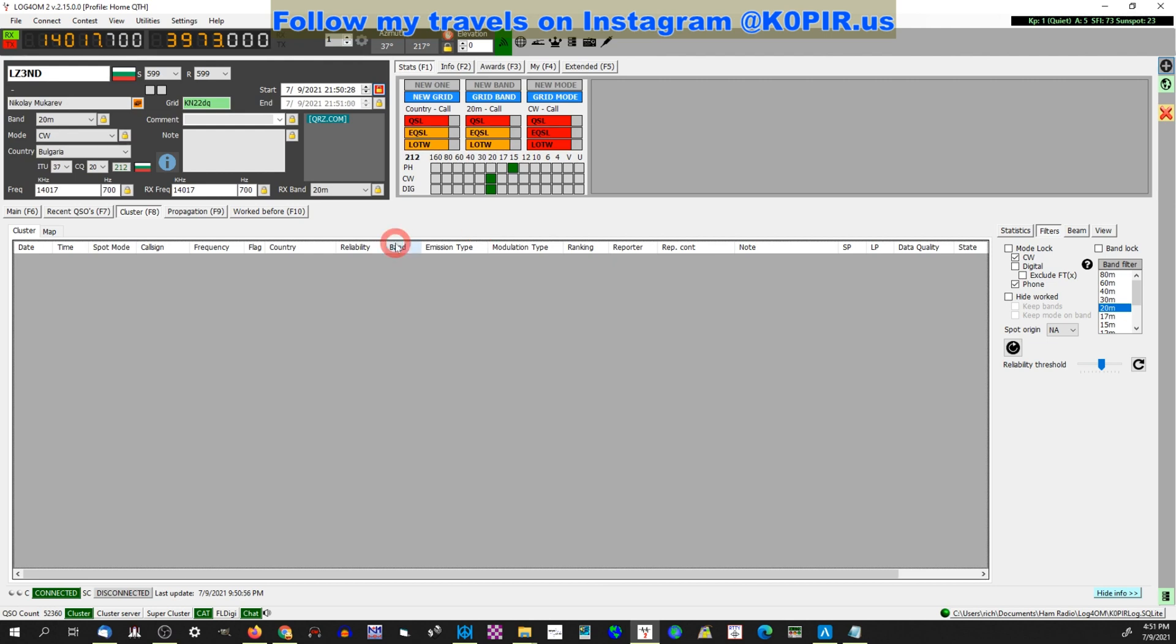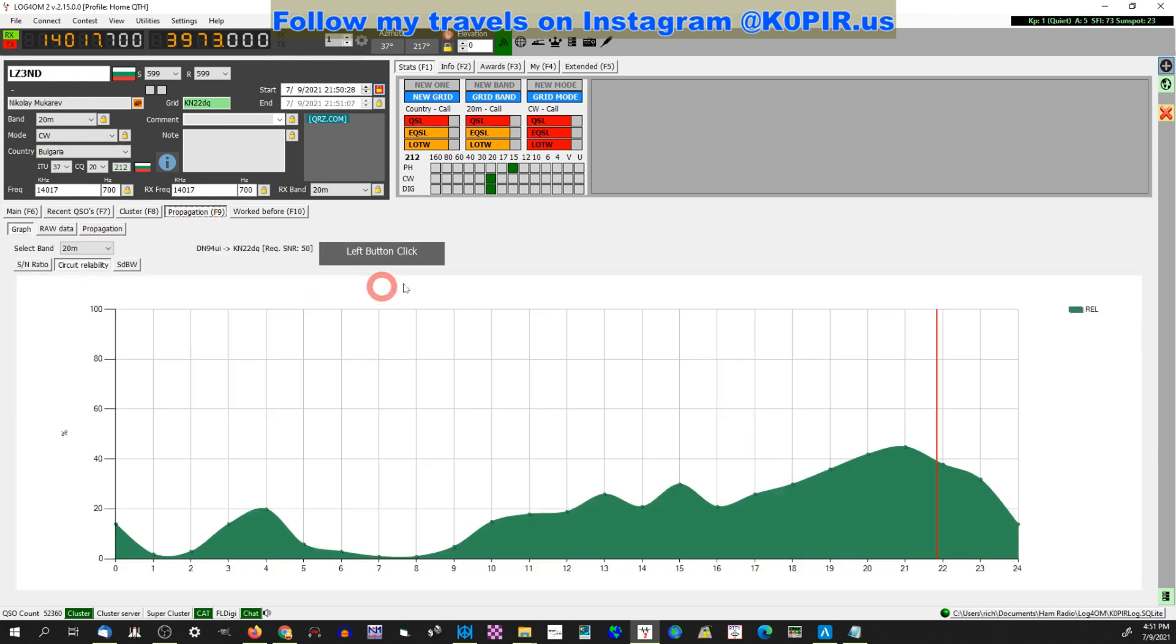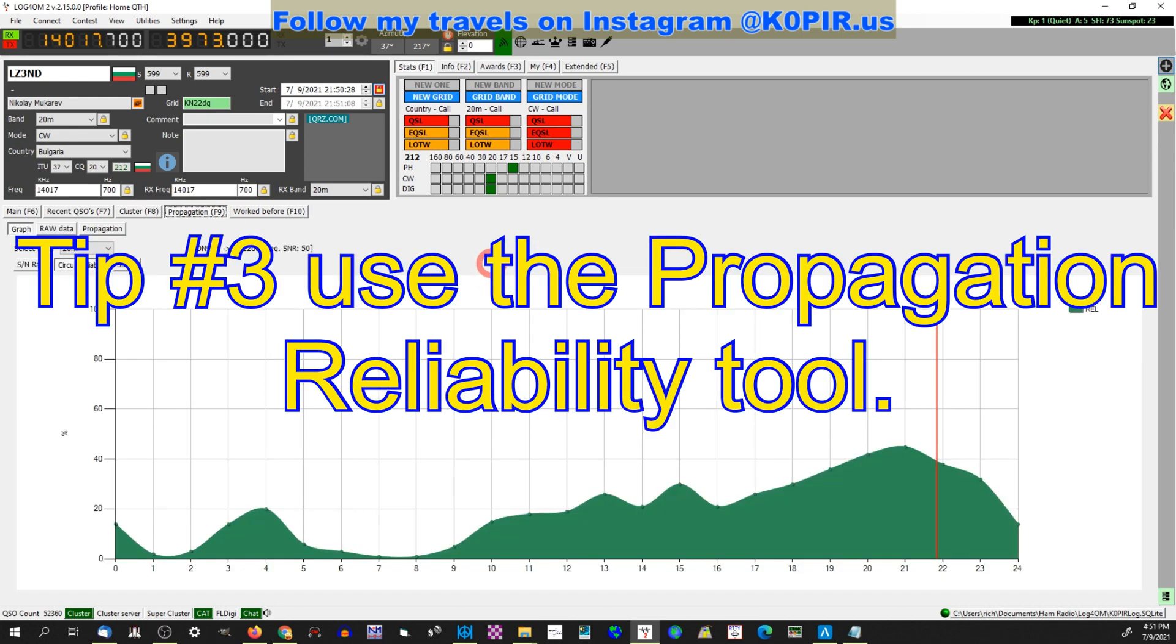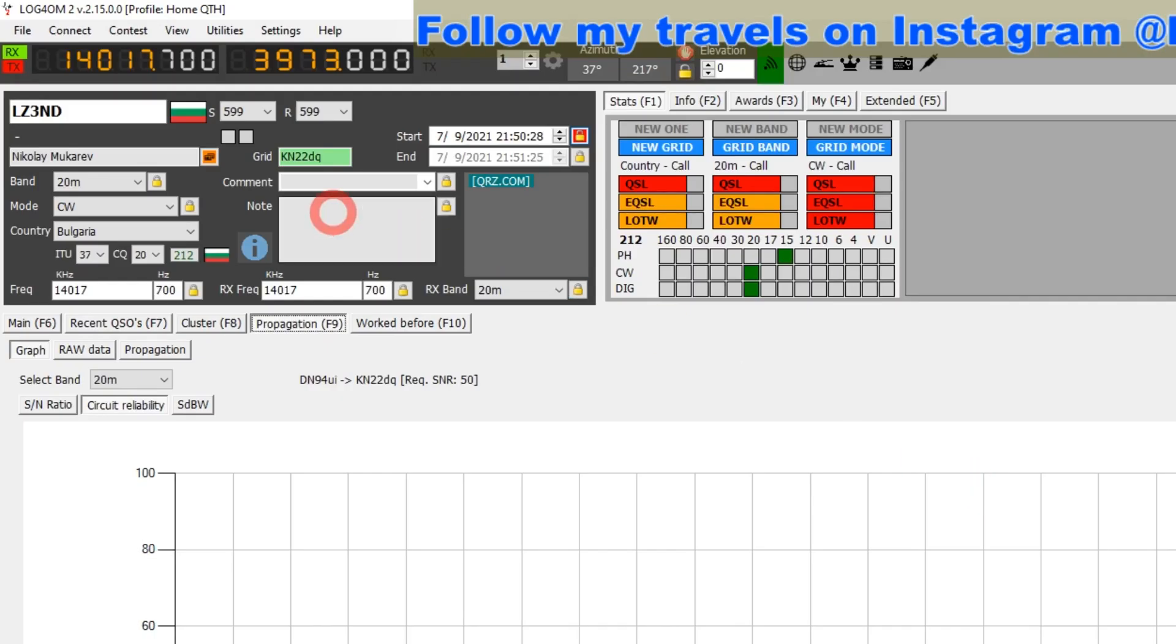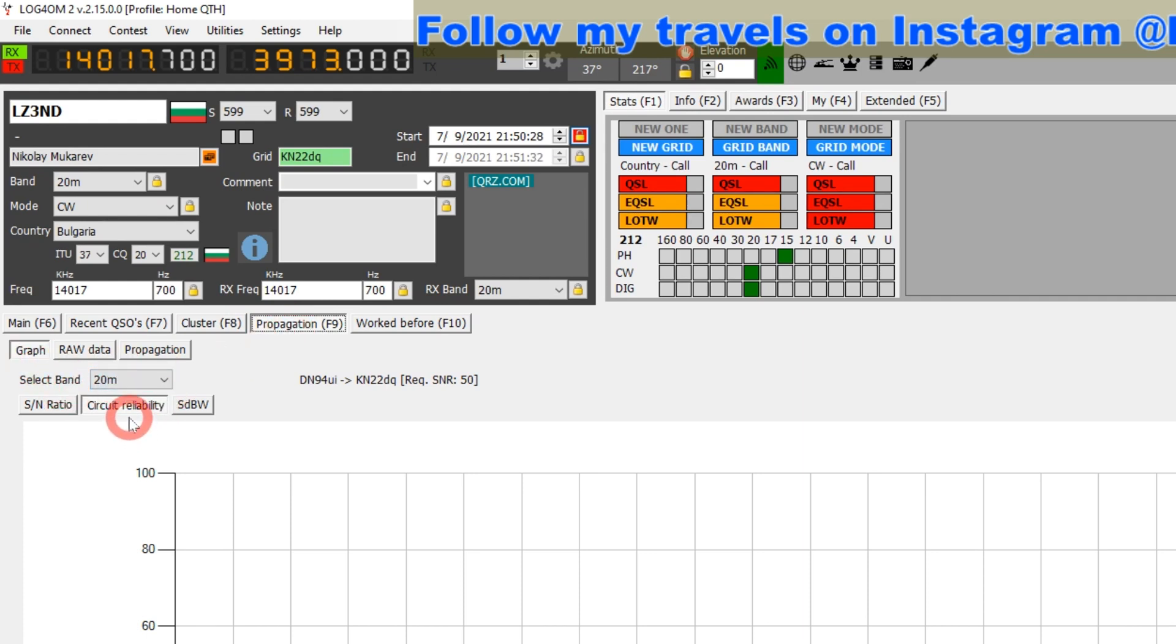That's the way I use it. Let me show you what the reliability is. Go over to the propagation, and let's see, LZ3ND. He's in there. Right now might be a pretty good time. Let's see, 40 percent—not real good. If it was up to 70 or 80, it'd be much better. You have to have a call sign in there, select the propagation button, the graph, and then the band I'm on and circuit reliability.